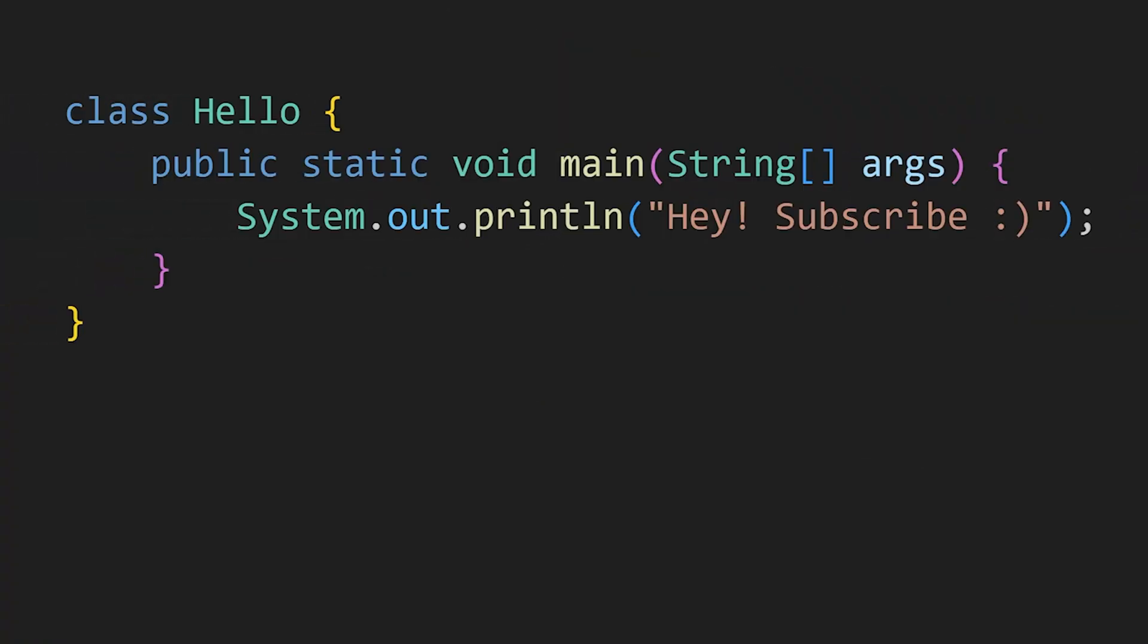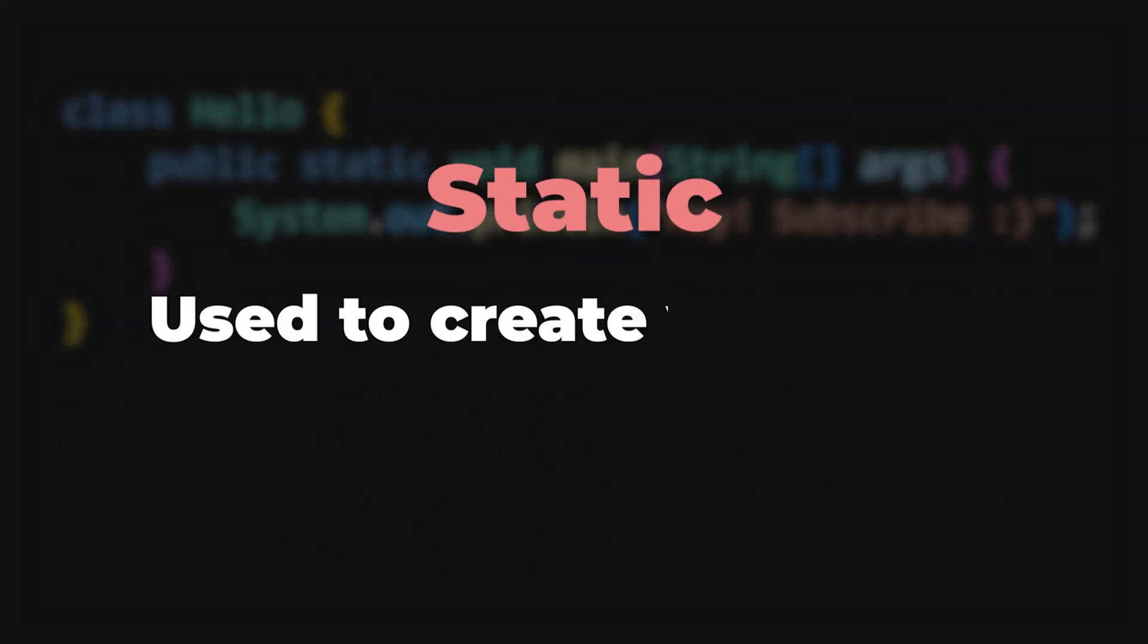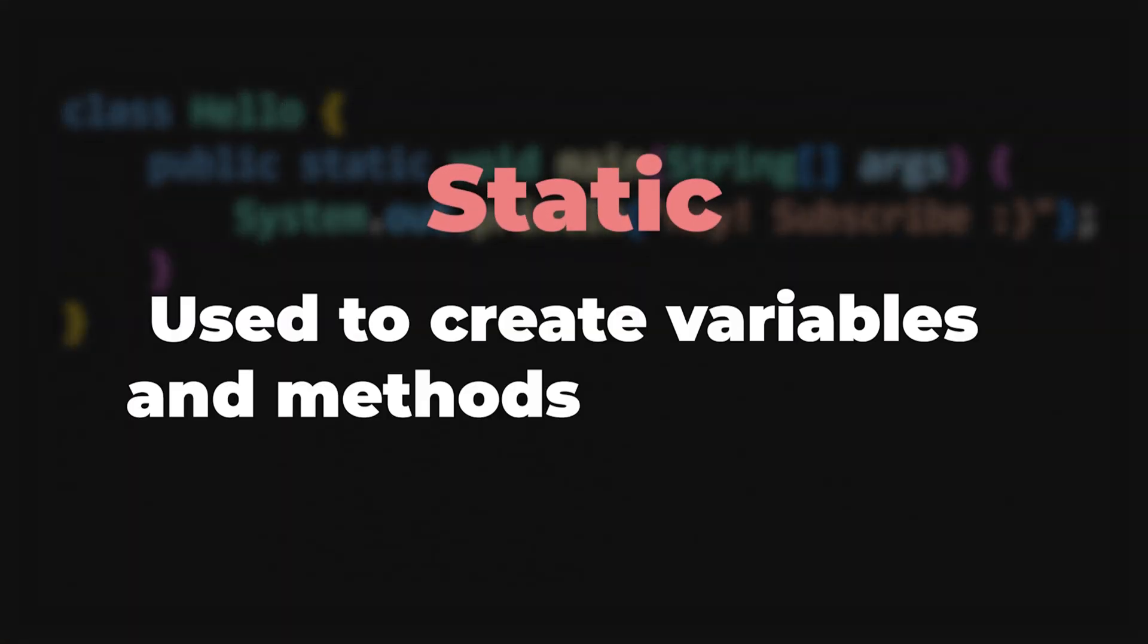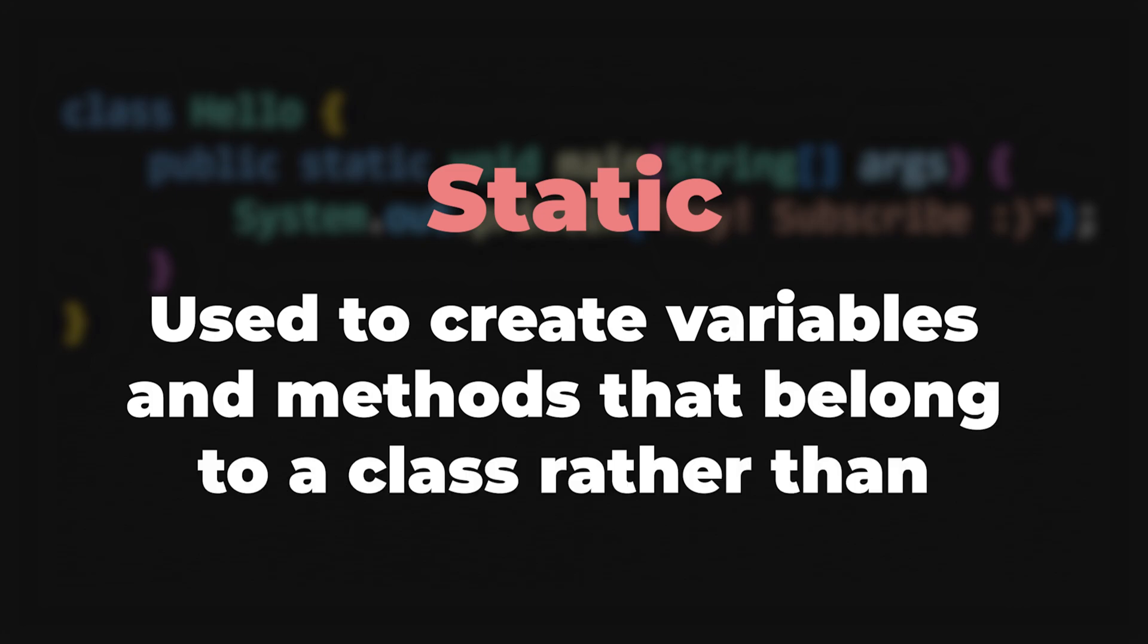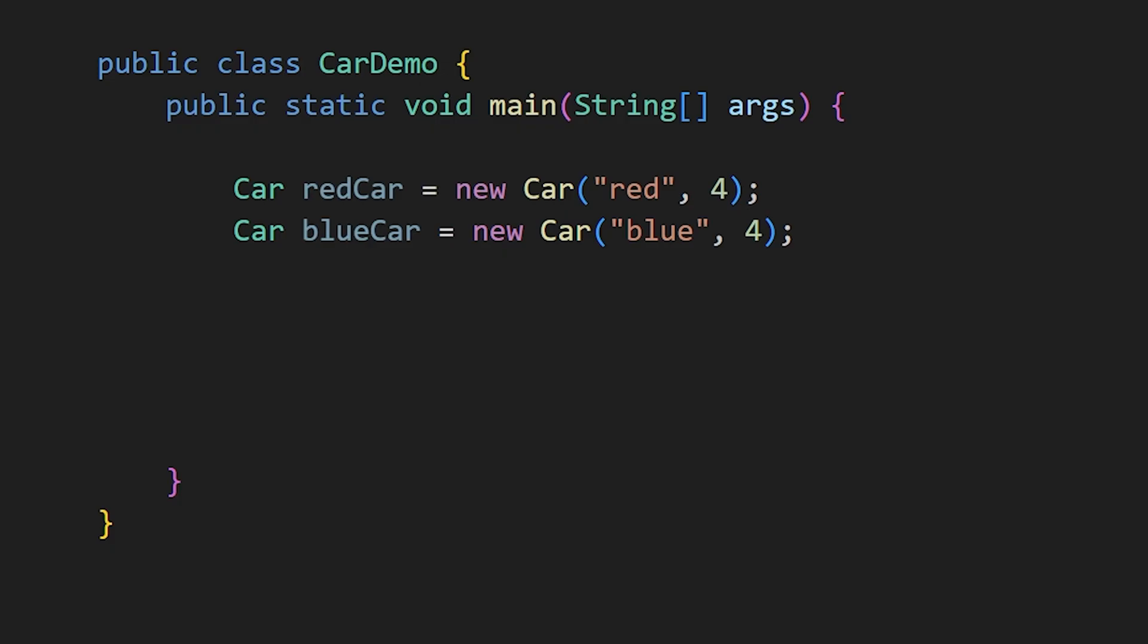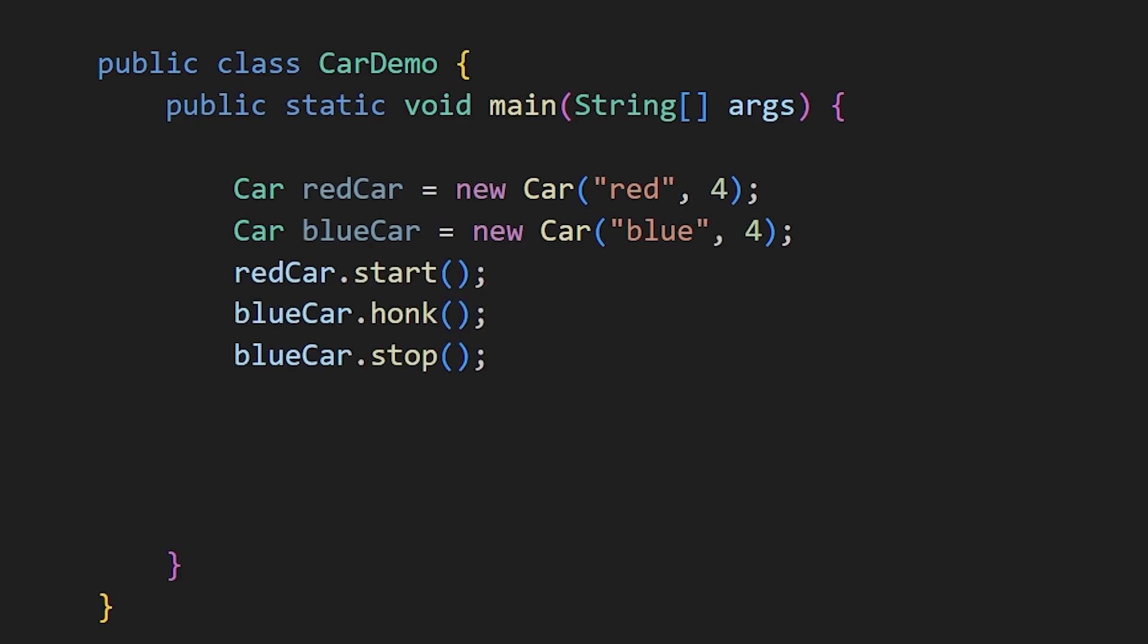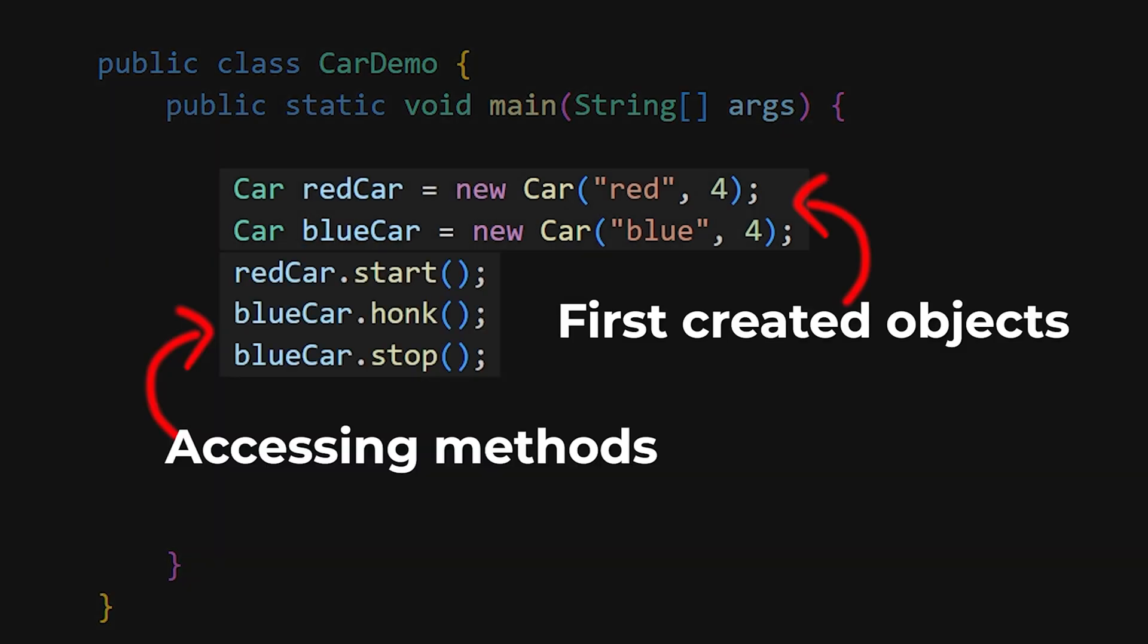Now, let's talk about static. Static is used to create variables and methods that belong to a class, rather than an instance of a class. For example, in our car class, you can access variables and methods after creating an object.